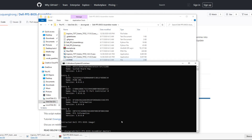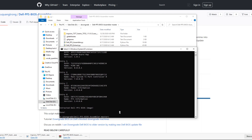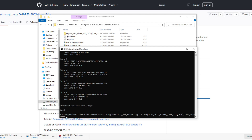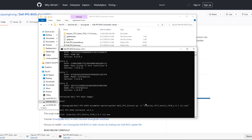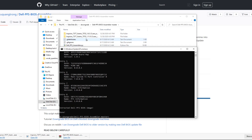Next, stay in the same terminal and type again: python, space, 'del', tab tab — make sure that says 'extract' — space, hyphen d, space, 'ints', tab — we already did that 1.11.0 — then tab tab again and make sure that's 1.9.3 dot exe. Hit enter, it's going to do its magic again and another folder is created.